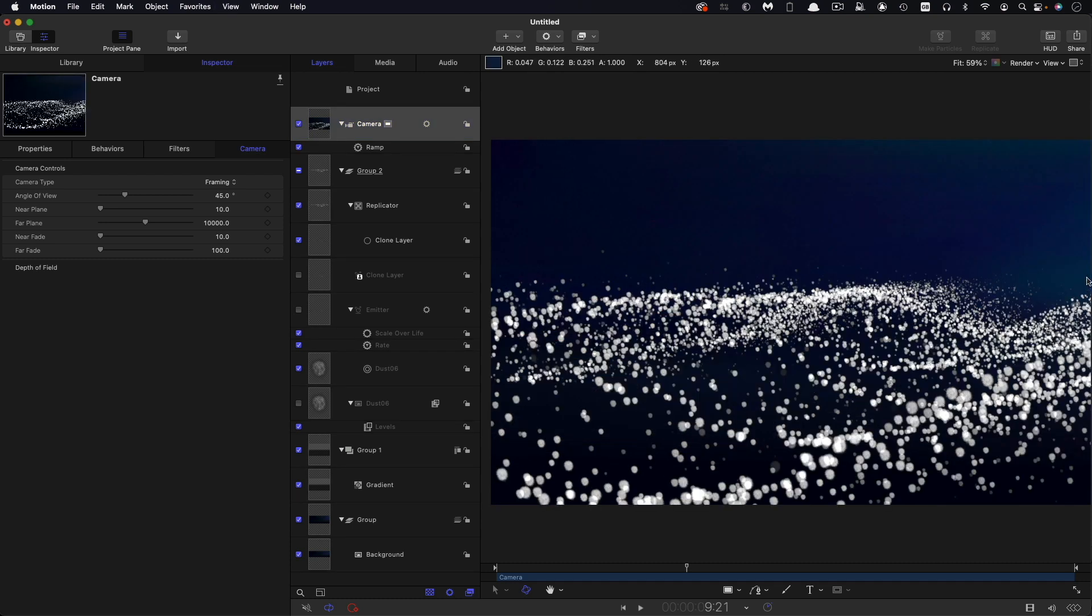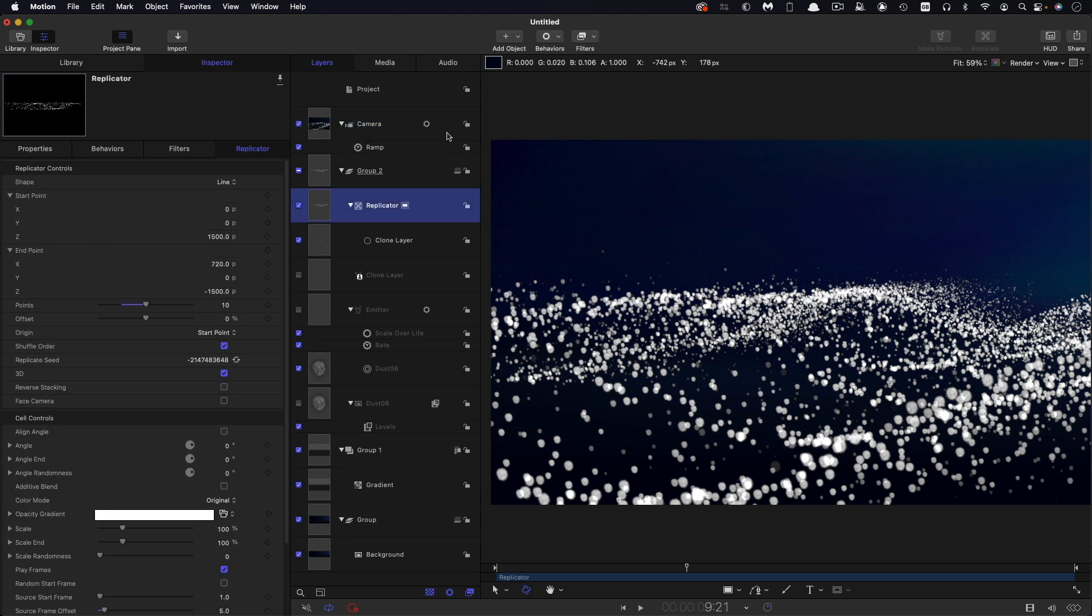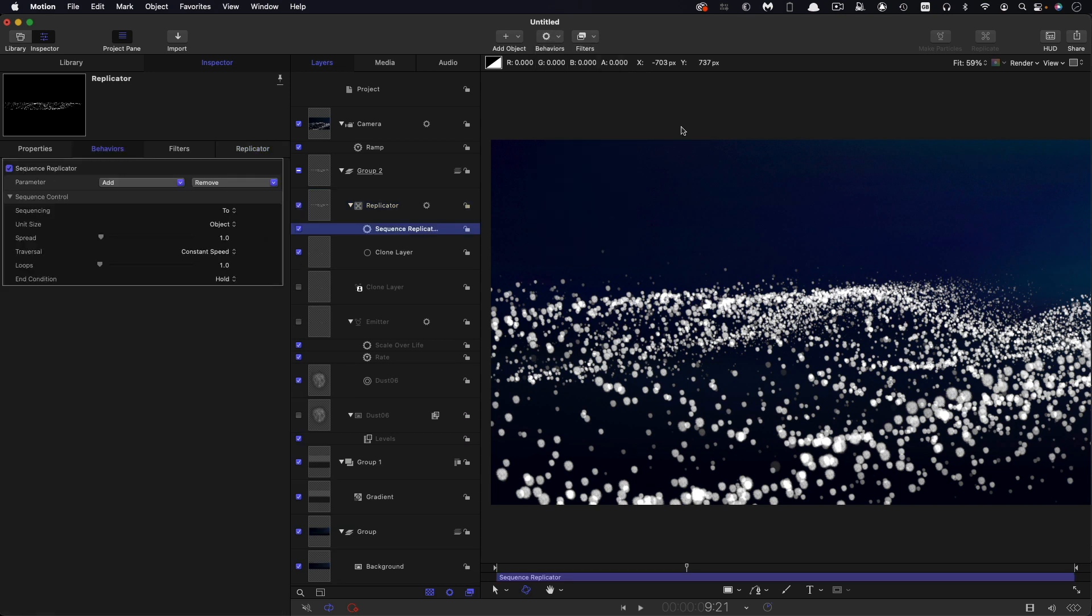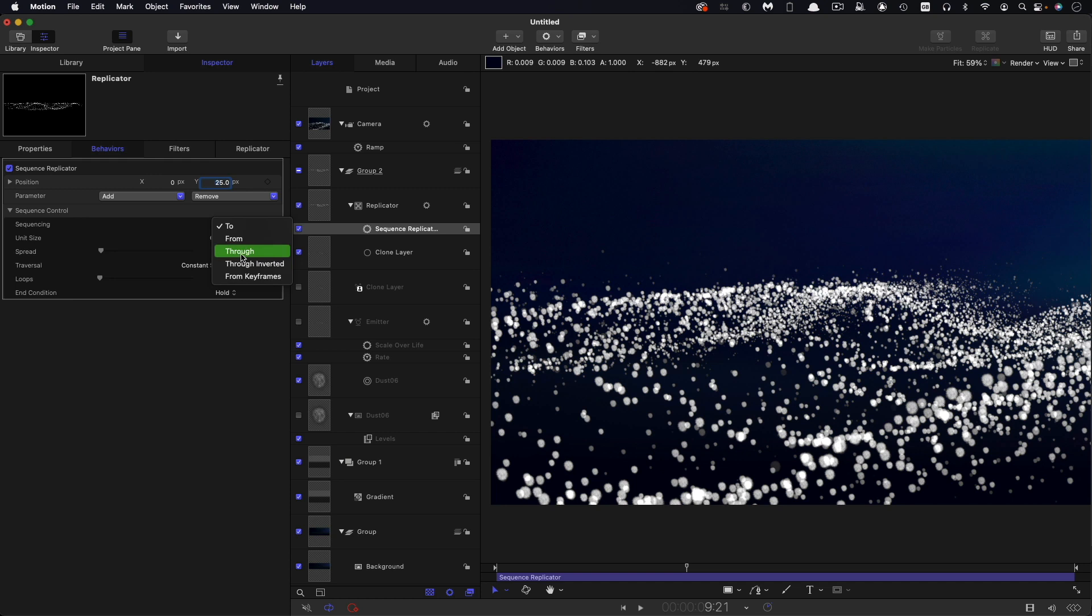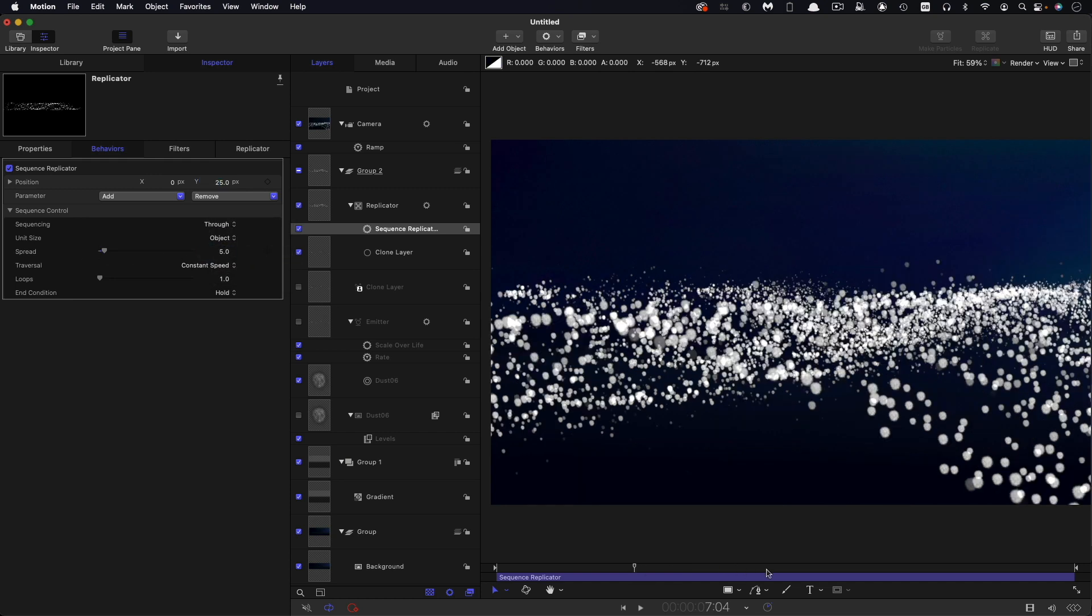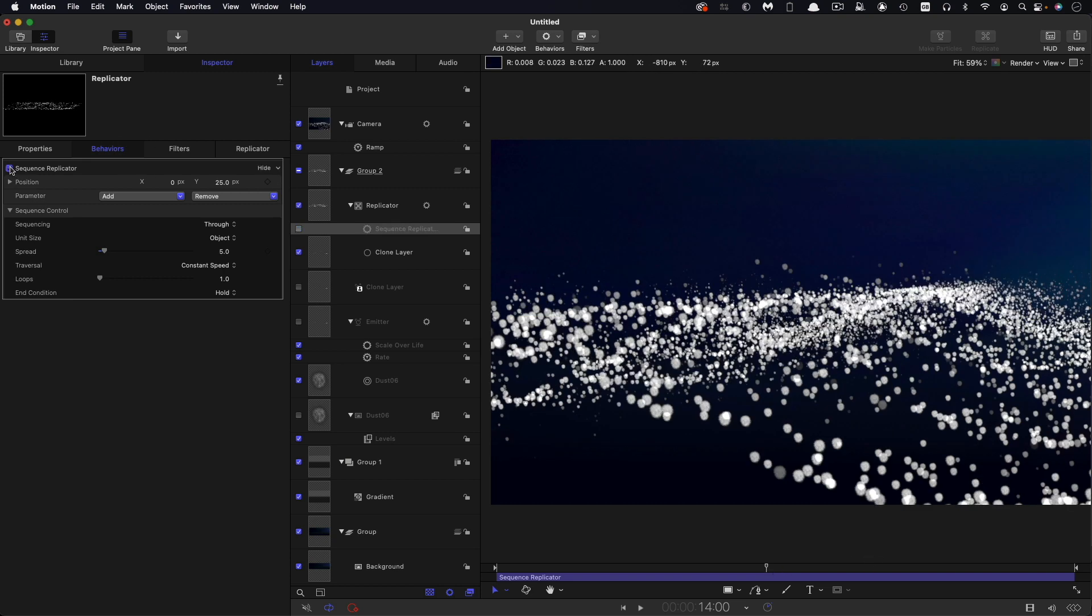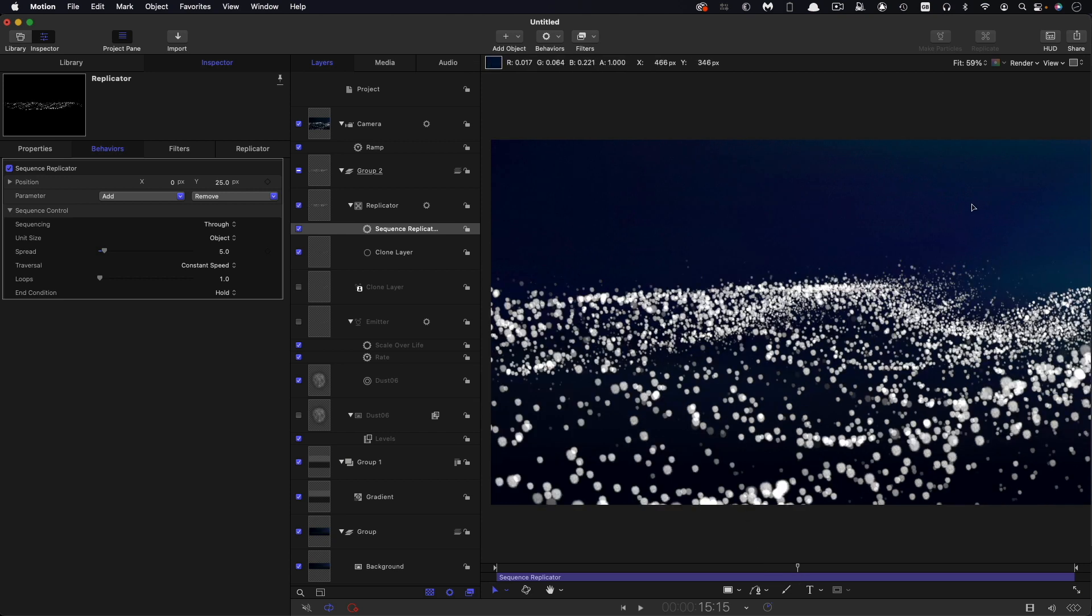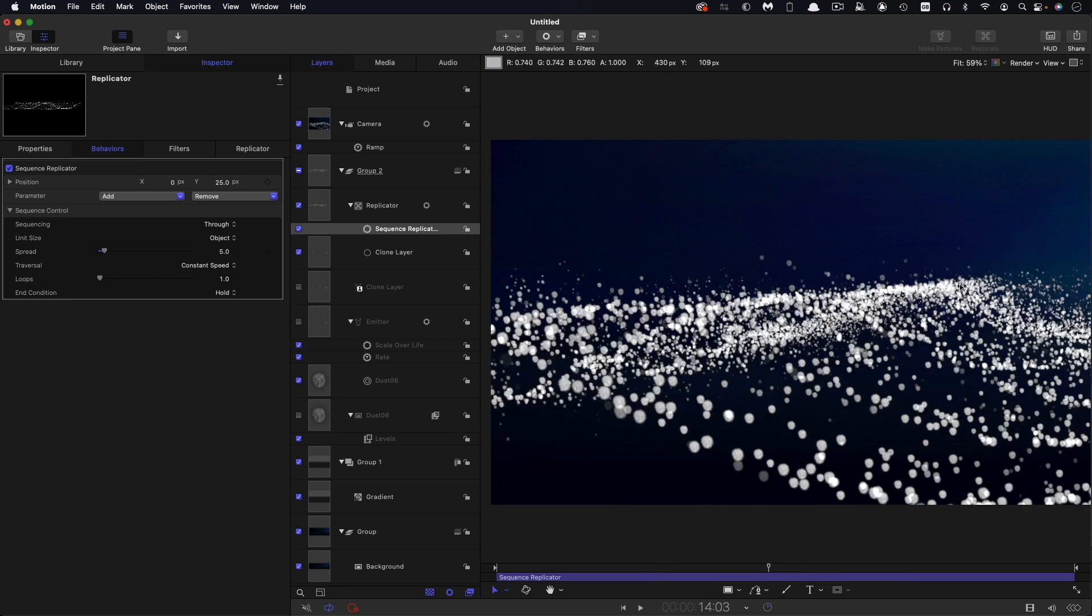We've got this kind of very uniform swell going left to right, but I also want to break up the tops of the waves so they rise and fall down this Z axis as well. We can do that by coming back to the replicator and applying a sequence replicator to it. Behaviors, replicator, and sequence replicator. The parameter that we're going to influence is add position, and we'll be targeting the Y. I'm going to have a value of 25 pixels for that. The sequencing wants to be through, and I want a spread of 5. Hopefully you can see that the tops of those waves are now being broken up in a kind of wave pattern of their own. That's why we had shuffle order on for the replicator, because it's making those ridges less sequential. I think we're looking pretty good already.